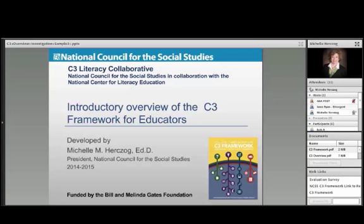This is part of the C3 Literacy Collaborative that we are operating in collaboration with the National Center for Literacy Education, and we are just thrilled and very honored to have this funded by the Bill and Linda Gates Foundation.